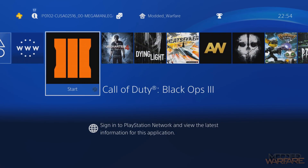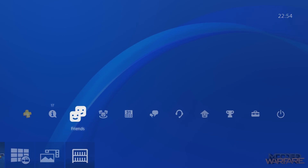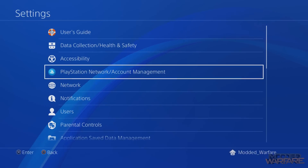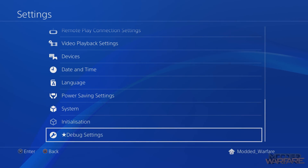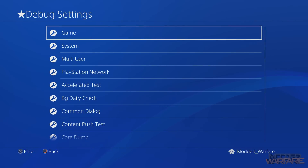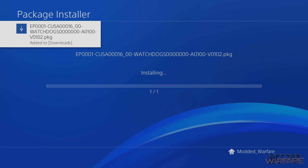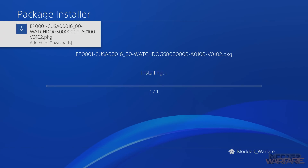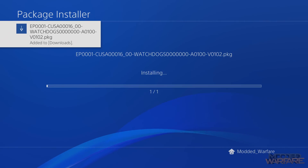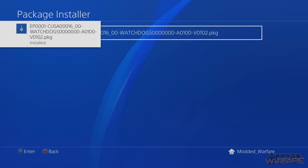With homebrew enabled, first remove the disc and delete the existing game installation completely, because we're going to install the package file version. Go to Settings, scroll down to Debug Settings — which only appears after injecting the PS4 HEN payload — then go to Game > Package Installer. You'll see Watch Dogs from the USB stick. Select it and wait for the long installation process to complete.